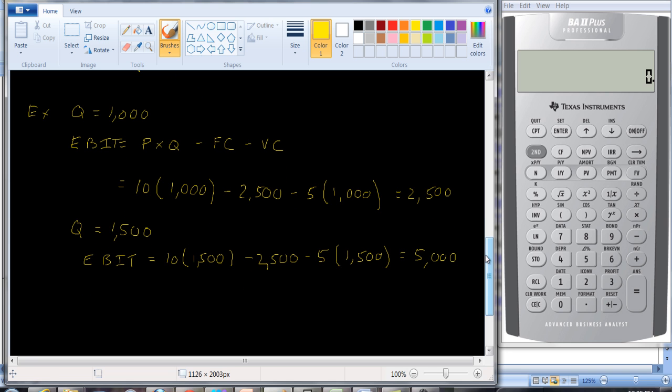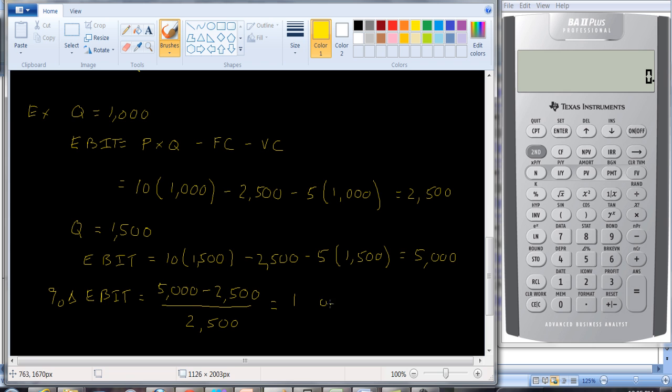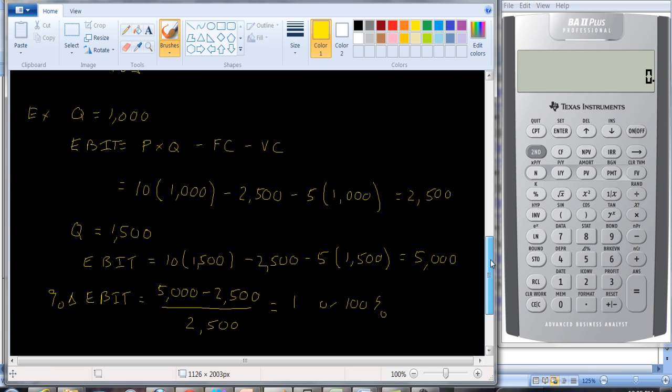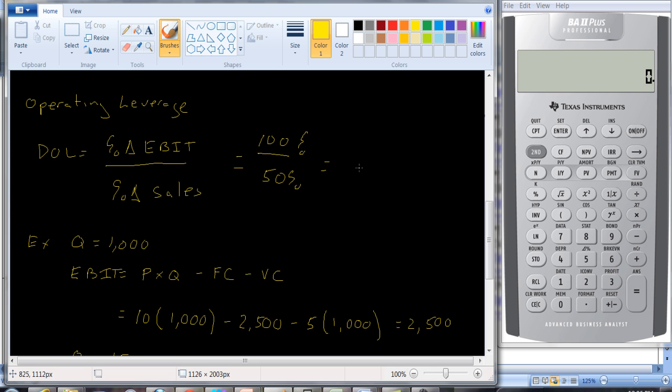All right, if you would like, we can put the formula down here. The percentage change in EBIT is going to be equal to $5,000 minus $2,500. Okay, so it's the new EBIT minus the old EBIT divided by the old EBIT. So that's going to be $2,500 over $2,500, or 100%. And you can do the same for sales. $1,500 minus $1,000 divided by $1,000 would be $500 over $1,000. And that's 50%. So let's plug into our equation here. So we have the percentage change is 100% divided by 50%. And so we're going to have an operating leverage of 2.